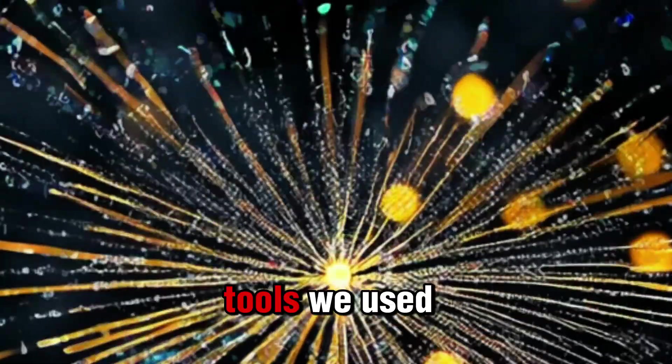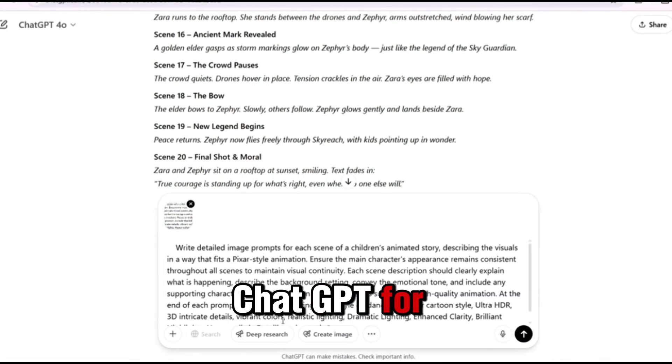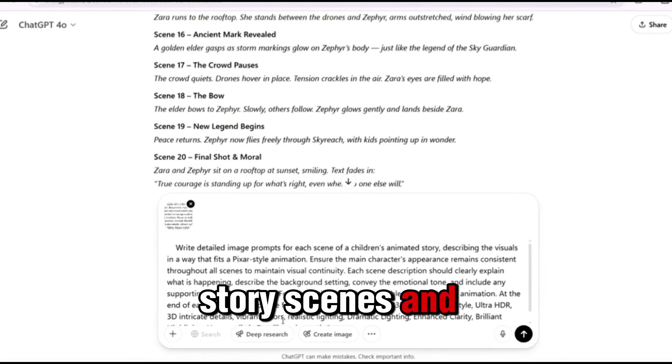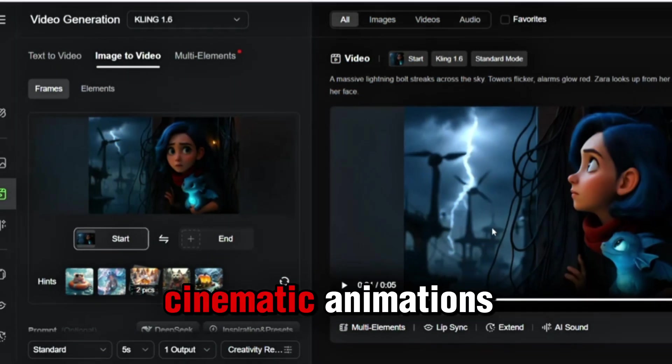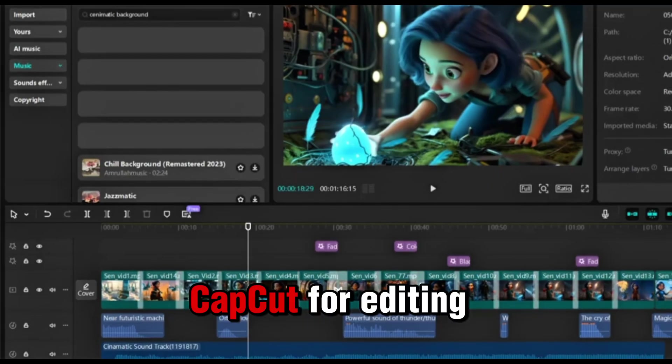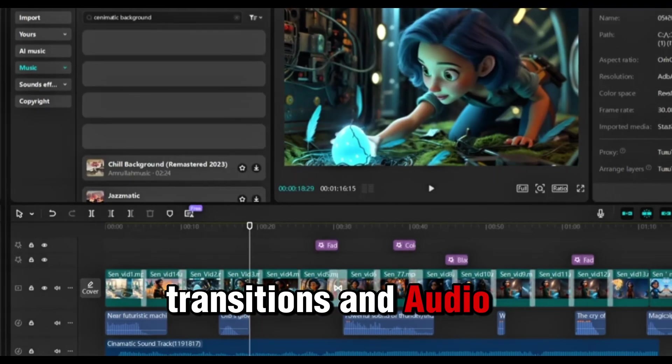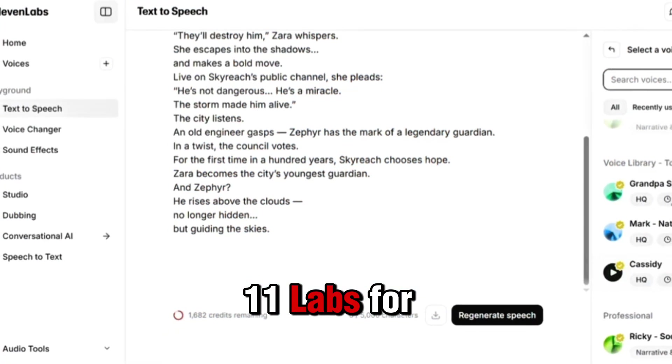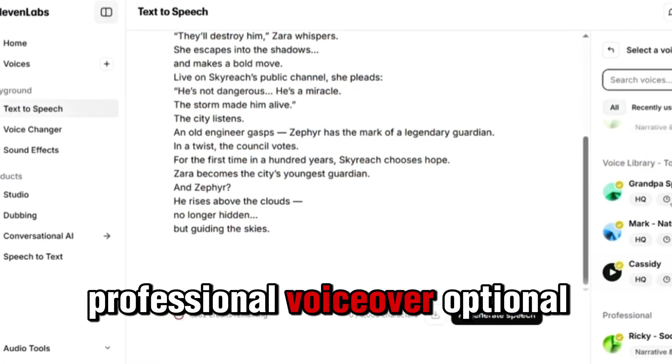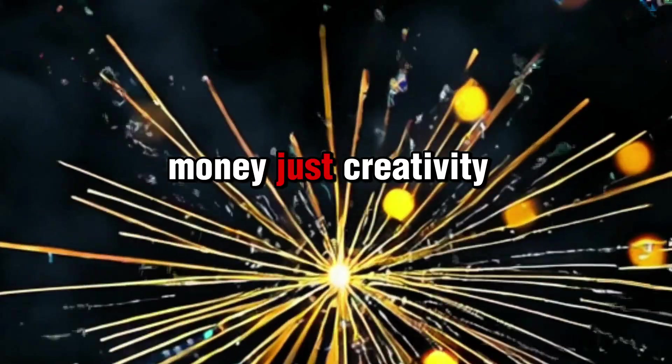Let's recap the tools we used: ChatGPT for story, scenes, and voiceover. Cling AI for cinematic animations. CapCut for editing, transitions, and audio. Eleven Labs for professional voiceover, optional. You don't need experience, you don't need money. Just creativity and these tools.